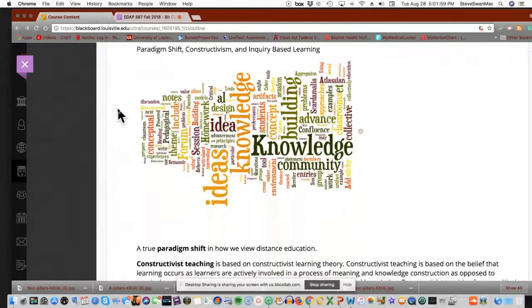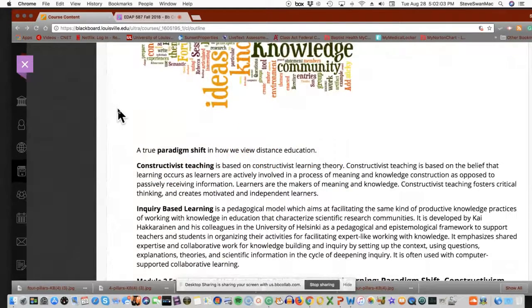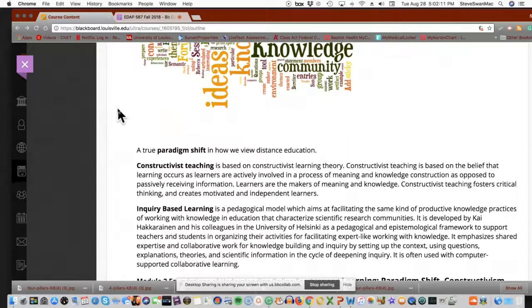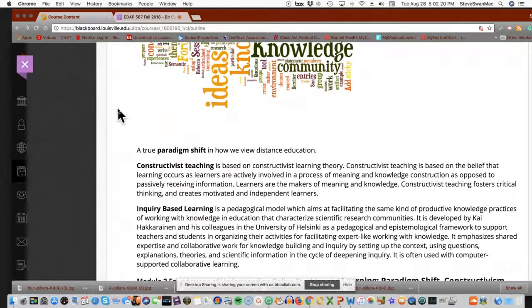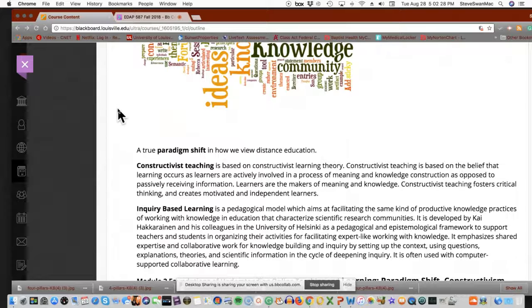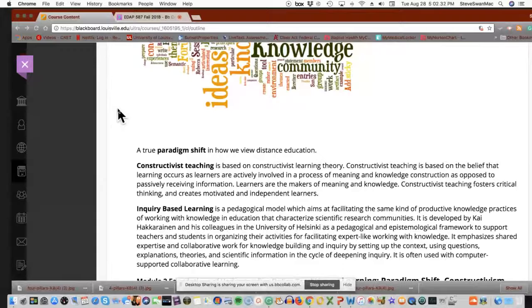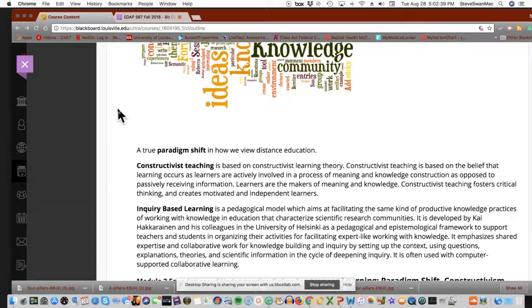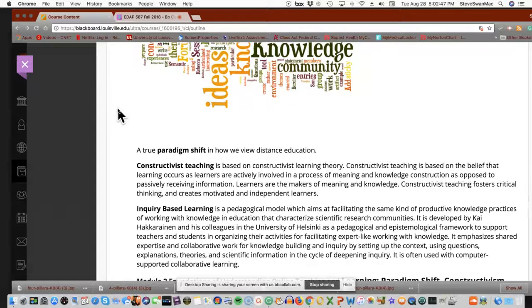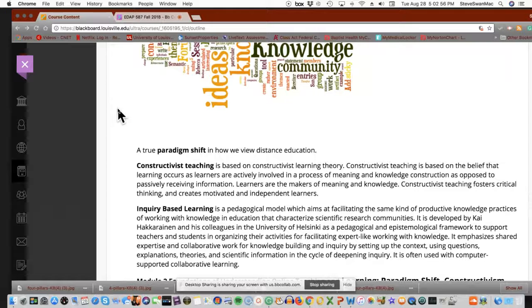The other pieces that are in module two are paradigm shifts, constructivism, and inquiry-based learning. Basically, what we have here is online learning is a true paradigm shift. In other words, we're going back and starting over. But if we don't really go back and start over with what we think about teaching when we do an online class, then we really aren't changing anything. It's still the same old stuff. We're just doing it by recording it or people coming in and sitting and watching while some idiot talks to you. So paradigm shifts, the thing to take away from that is a true paradigm shift must go back and start from zero.